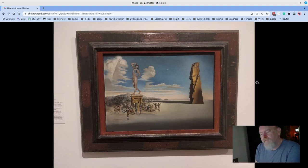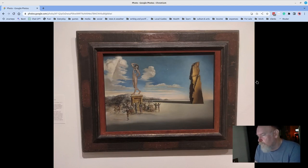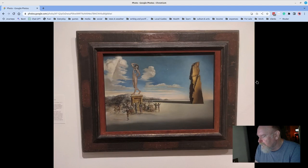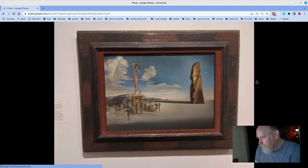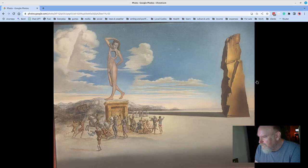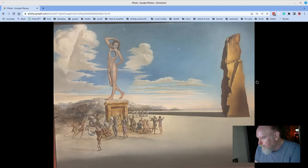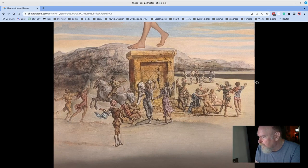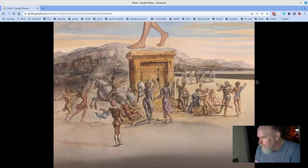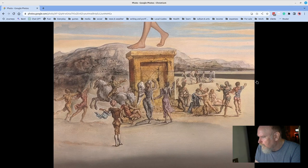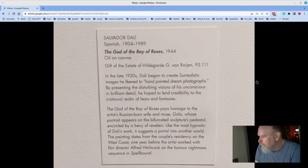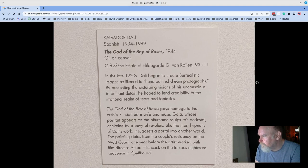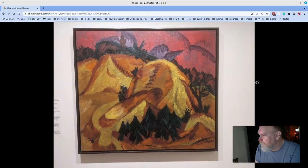The Virginia Museum has some really amazing pieces. This, for example, is a Dali. And here's a detail of it, zooming in. And it's got classic Dali elements, things that are absurd. And that's called The God of the Day of Roses. Definitely a surreal piece.